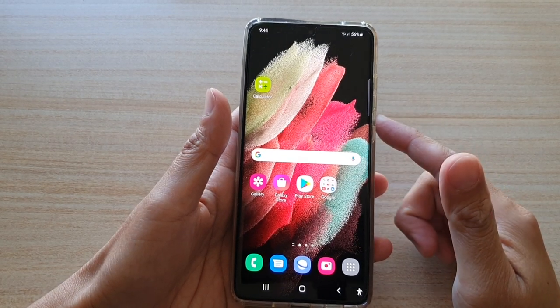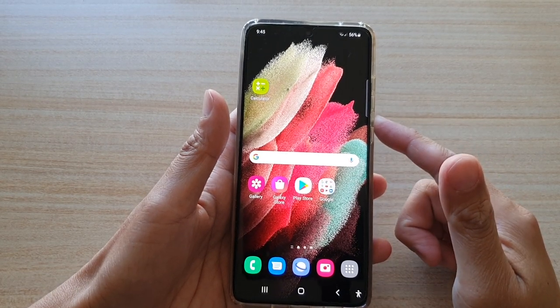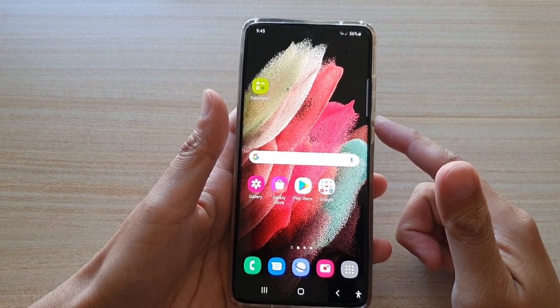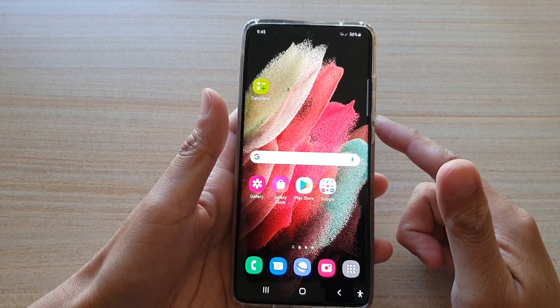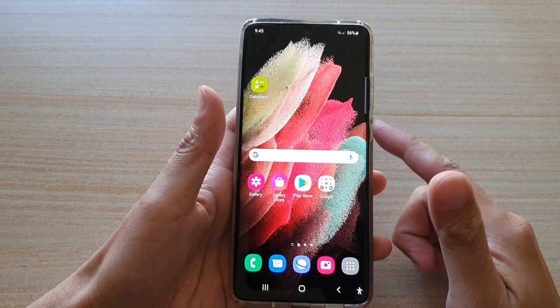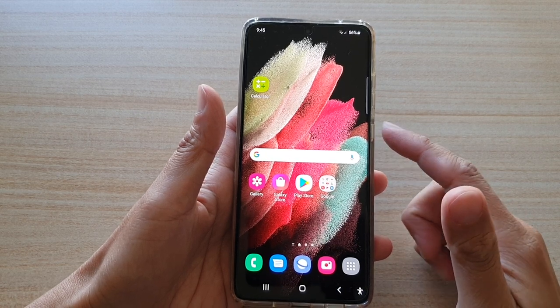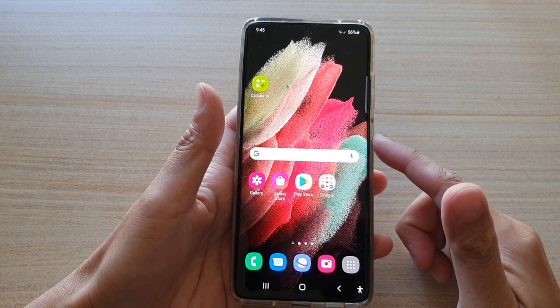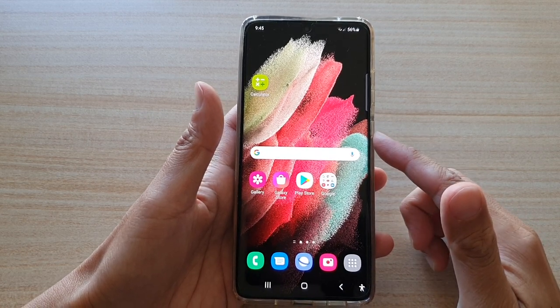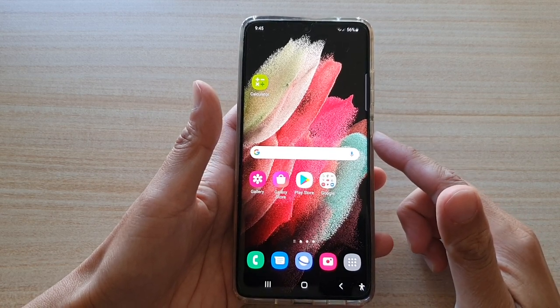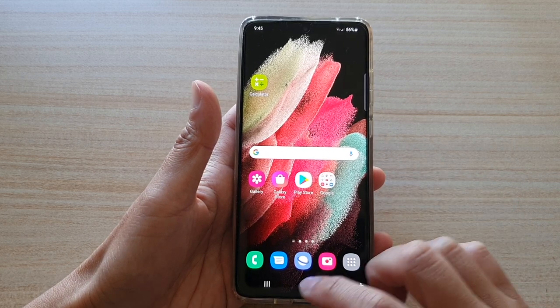In this video we're going to take a look at how you can pin and lock an app with a passcode to the screen on the Samsung Galaxy S21 series.